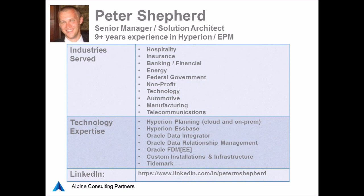My name is Peter Shepherd. I'm a senior manager within Alpine's delivery organization and I primarily build and deploy Hyperion planning and SPS applications, as well as the data movement pieces around those applications.